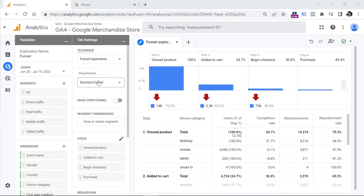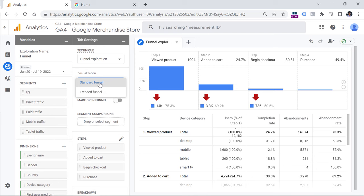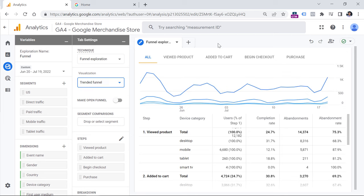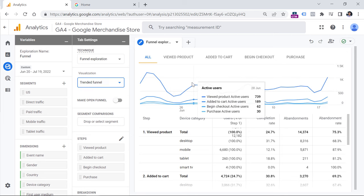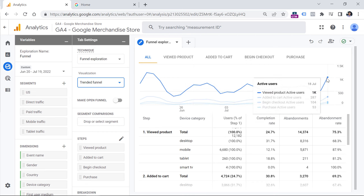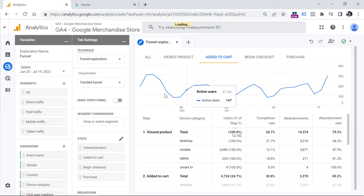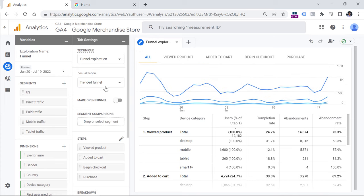Now let's look at the settings of funnel exploration. We're used to standard funnels with columns, but there's a feature in GA4 that allows you to see how the funnel changed over time. You can do that by selecting Trended Funnel in the visualization section — each line in the chart represents a particular funnel step. You can also switch to a particular funnel step to see how it changed, but usually I find myself working with the standard funnel.